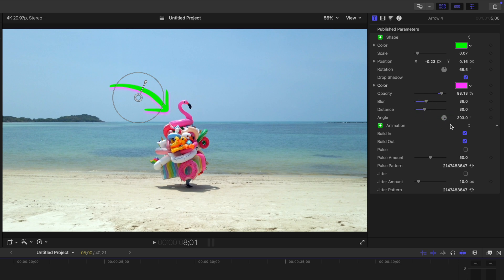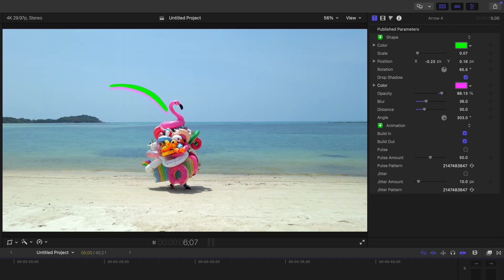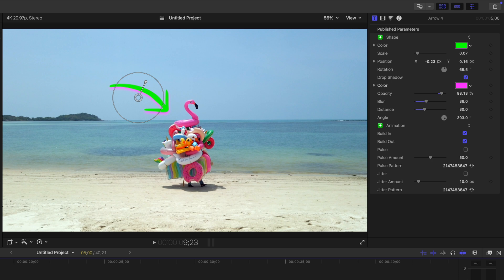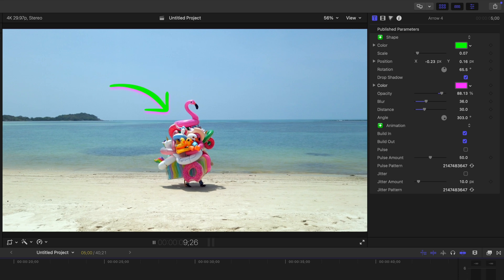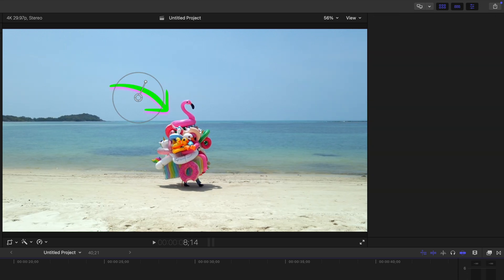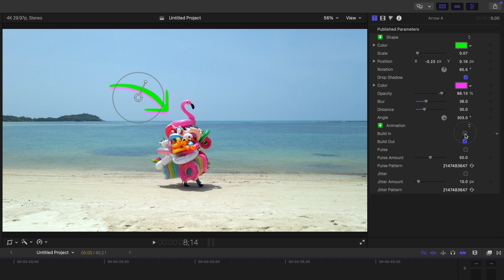Under the drop shadow controls, we get animation controls. By default, when you add a scribble to your project, you get a draw in animation at the start and the same animation in reverse at the end. You can turn on or off each one of these individually with a build in and build out checkboxes.